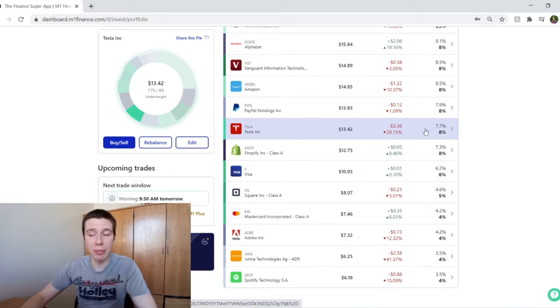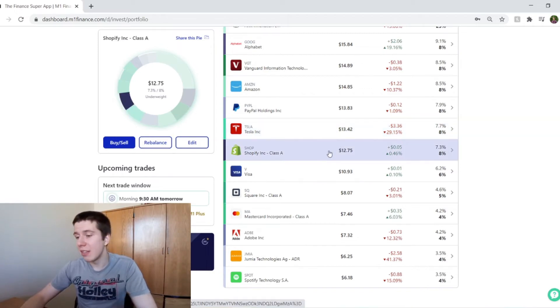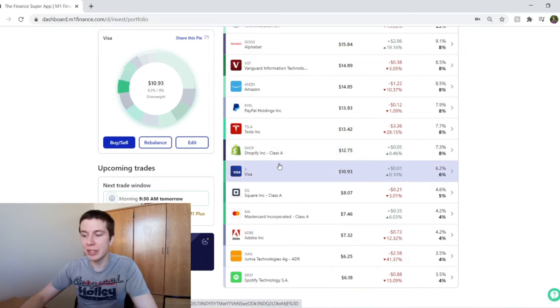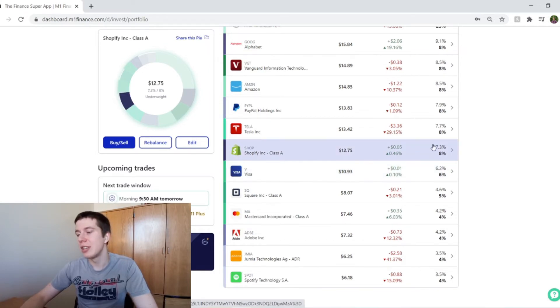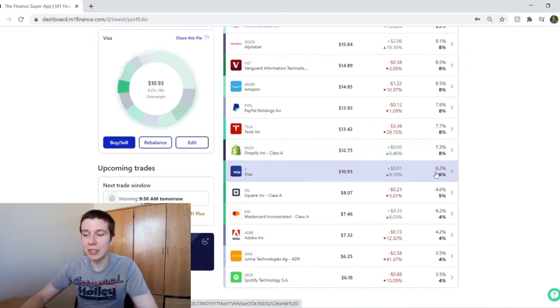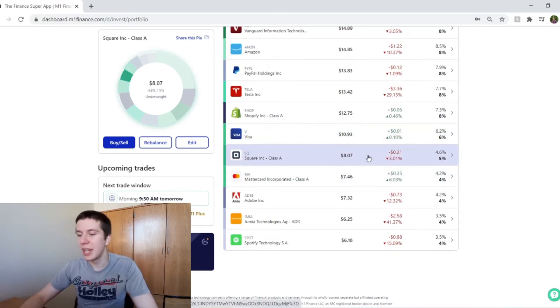Moving on to Shopify, they are just about breaking even. Shopify and Visa below here, you can see both of them are about breaking even. Shopify is about 7% and Visa is about 6% of my portfolio.